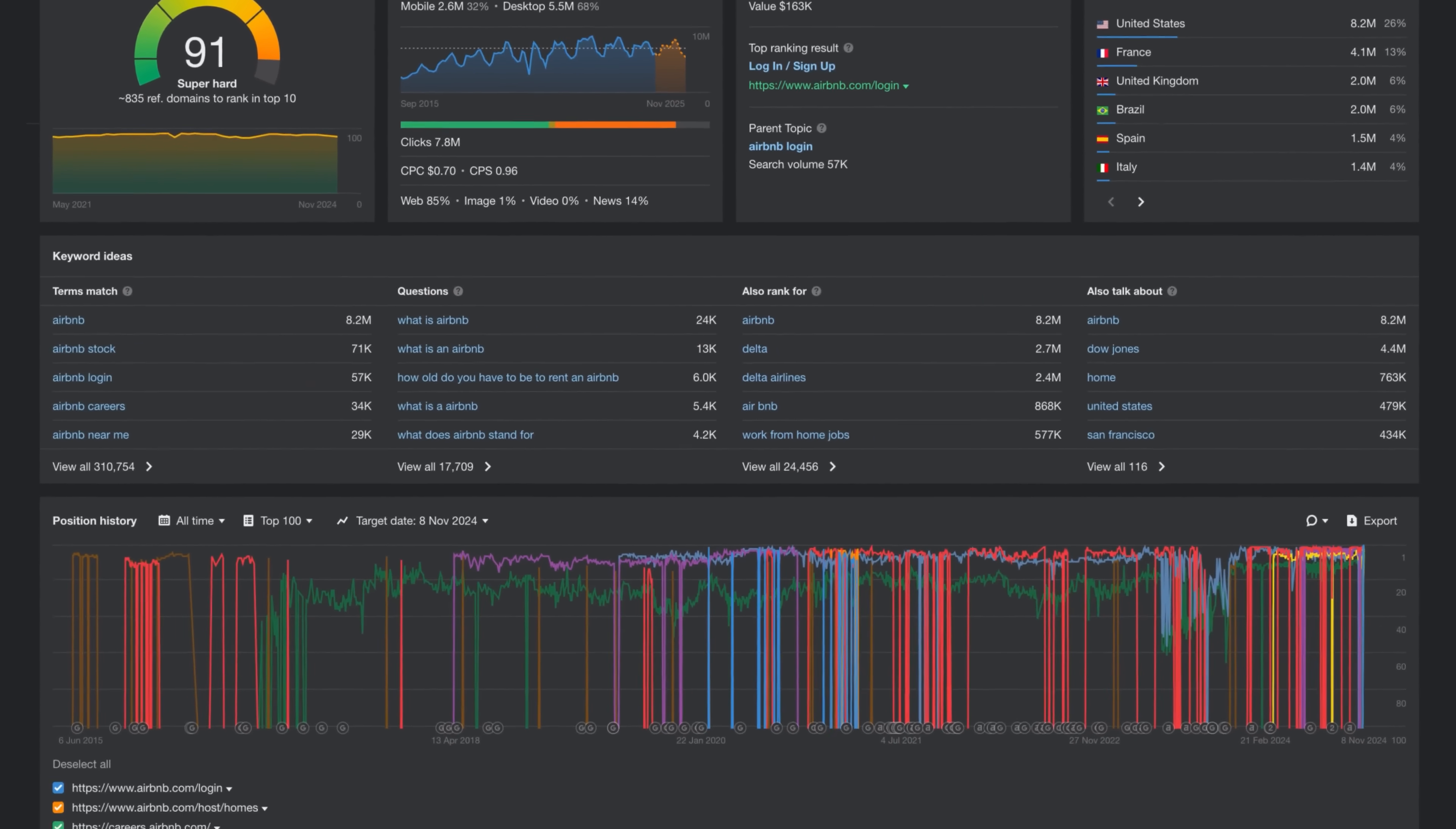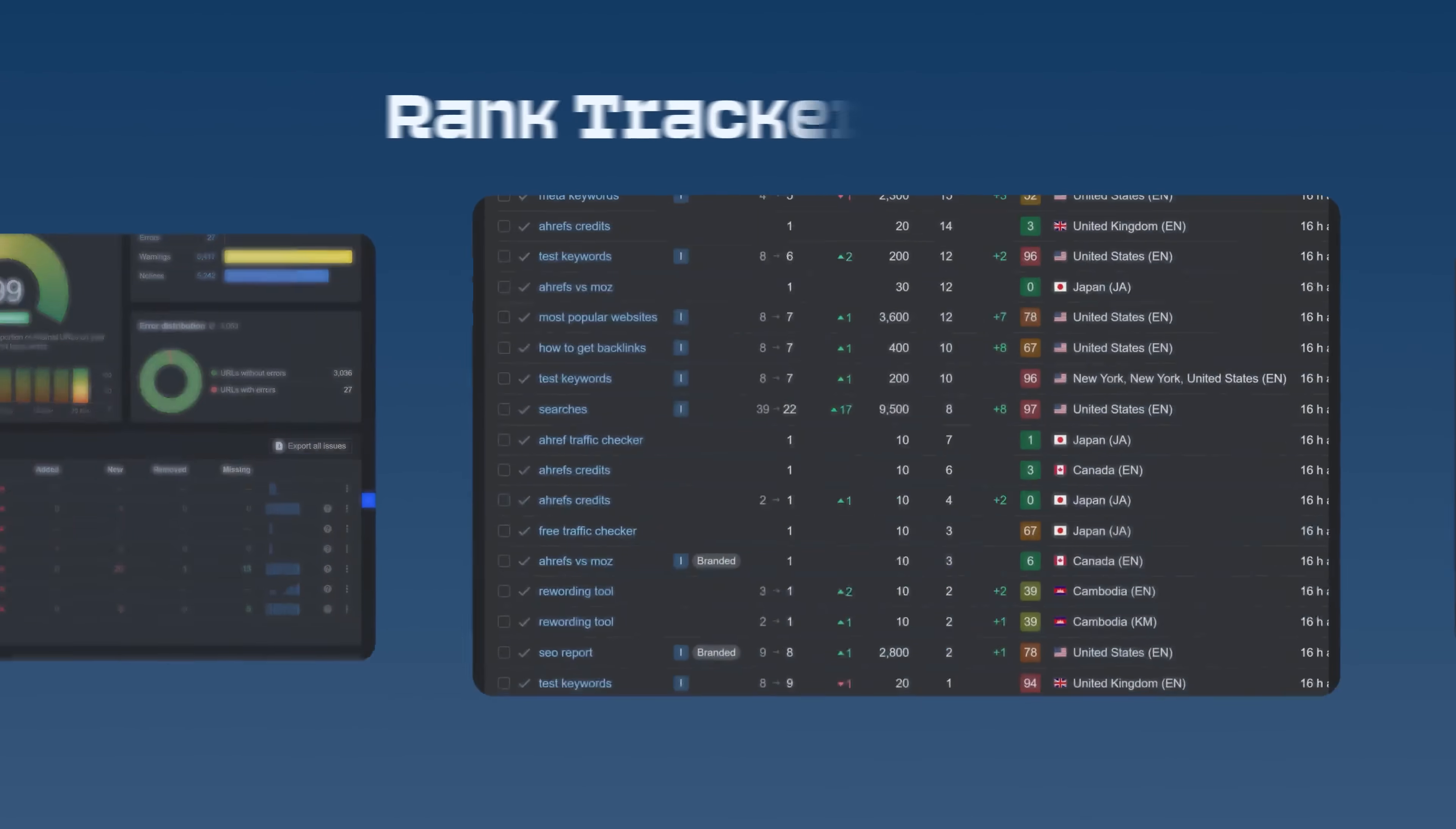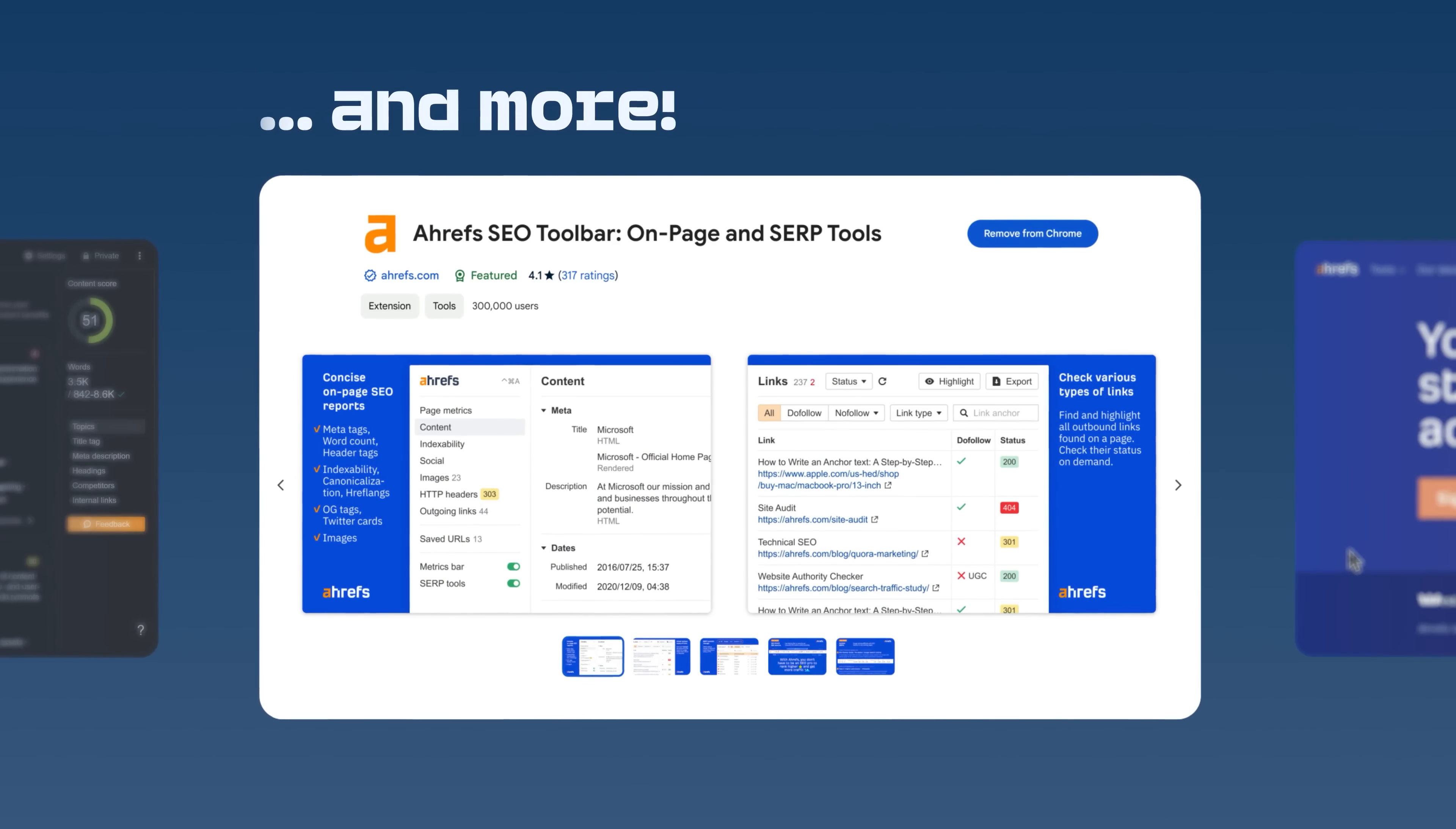Keywords Explorer is just one piece of Ahrefs' marketing intelligence platform. With a paid plan, you'll also unlock Site Audit, Rank Tracker, Content Explorer, and more. Everything you need to manage and grow your online presence.